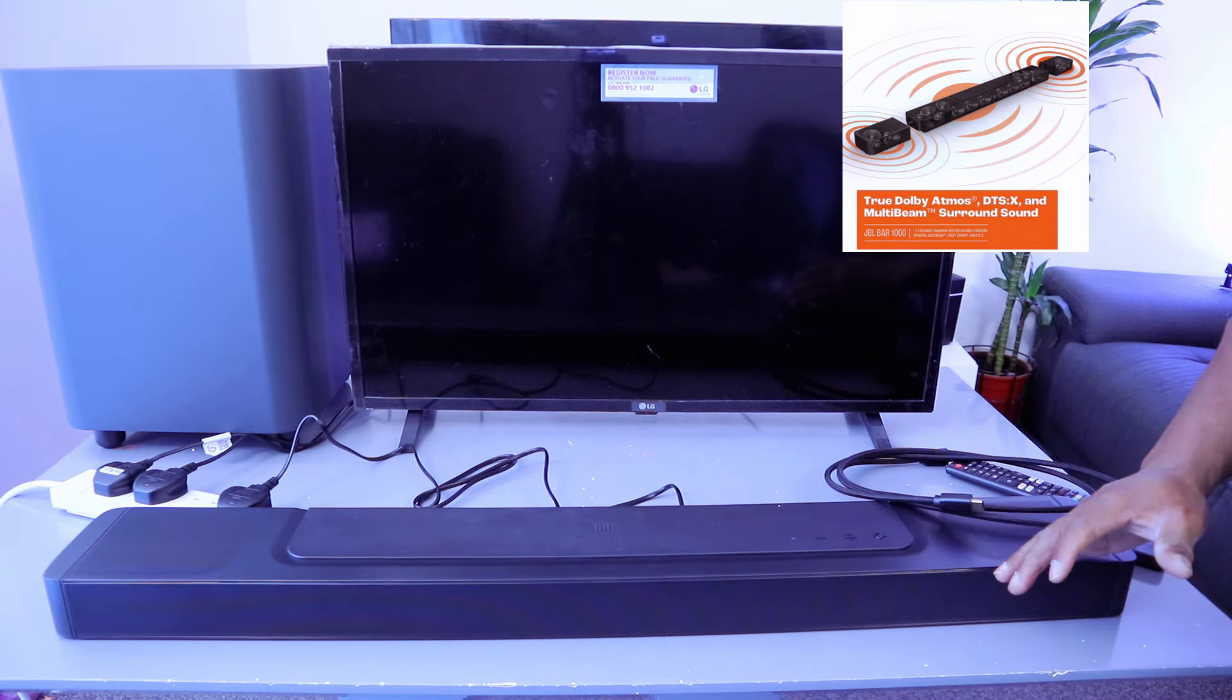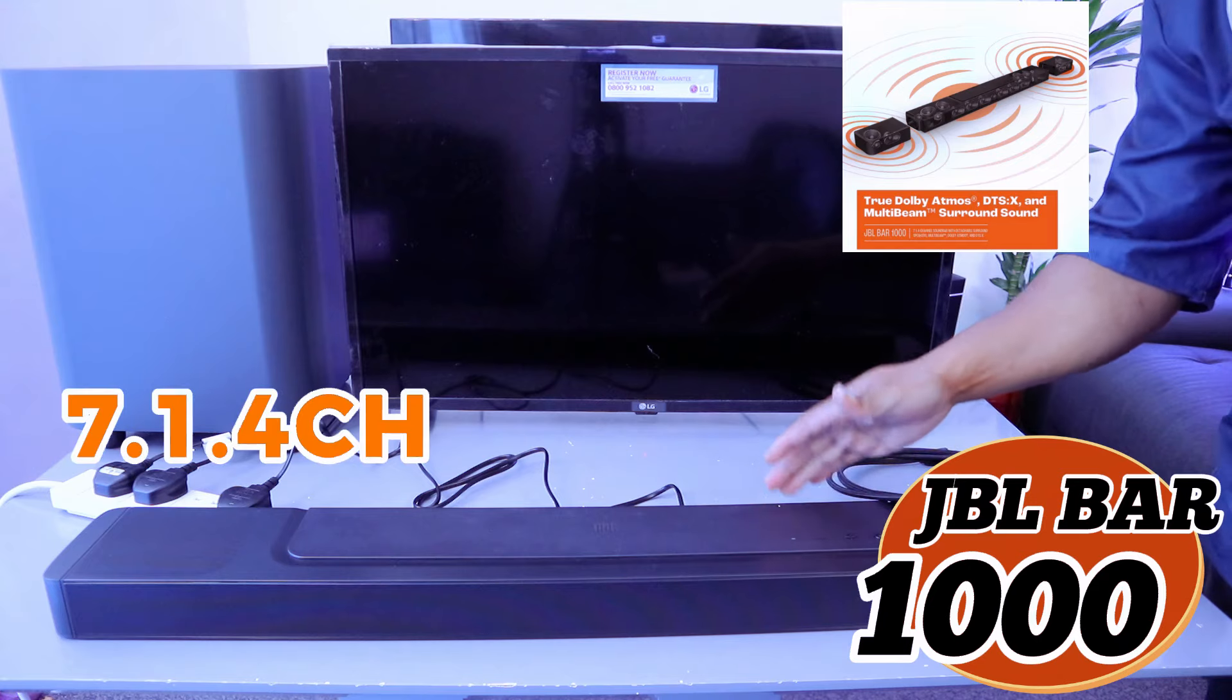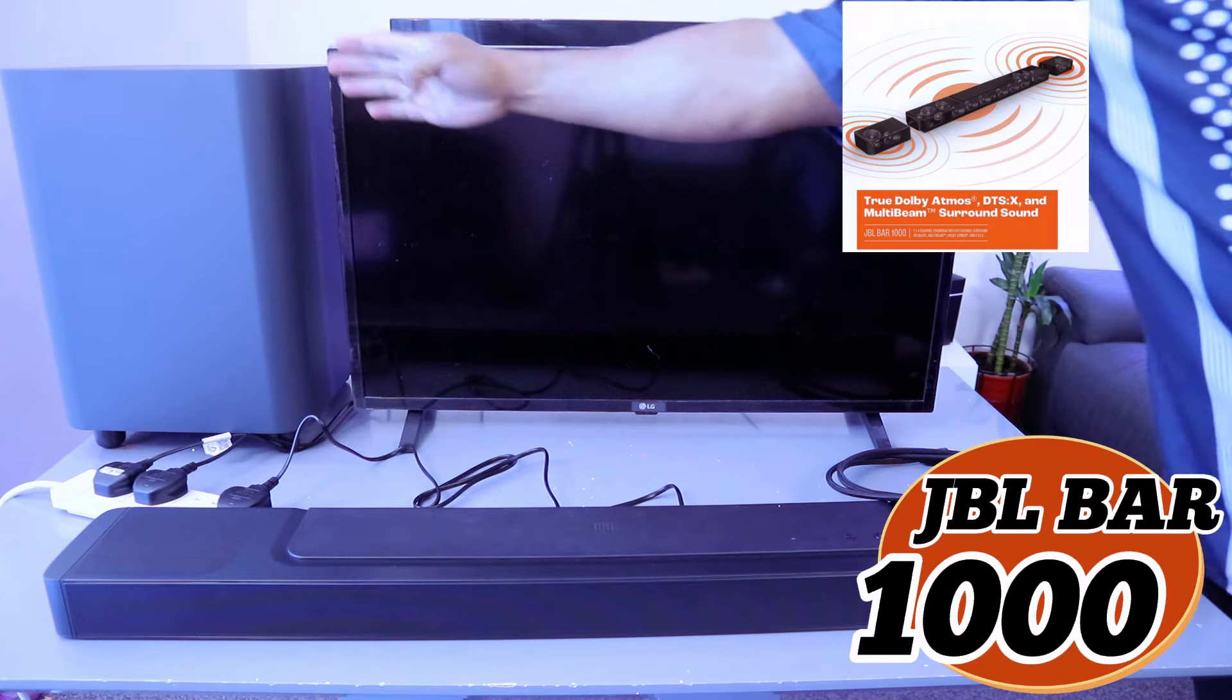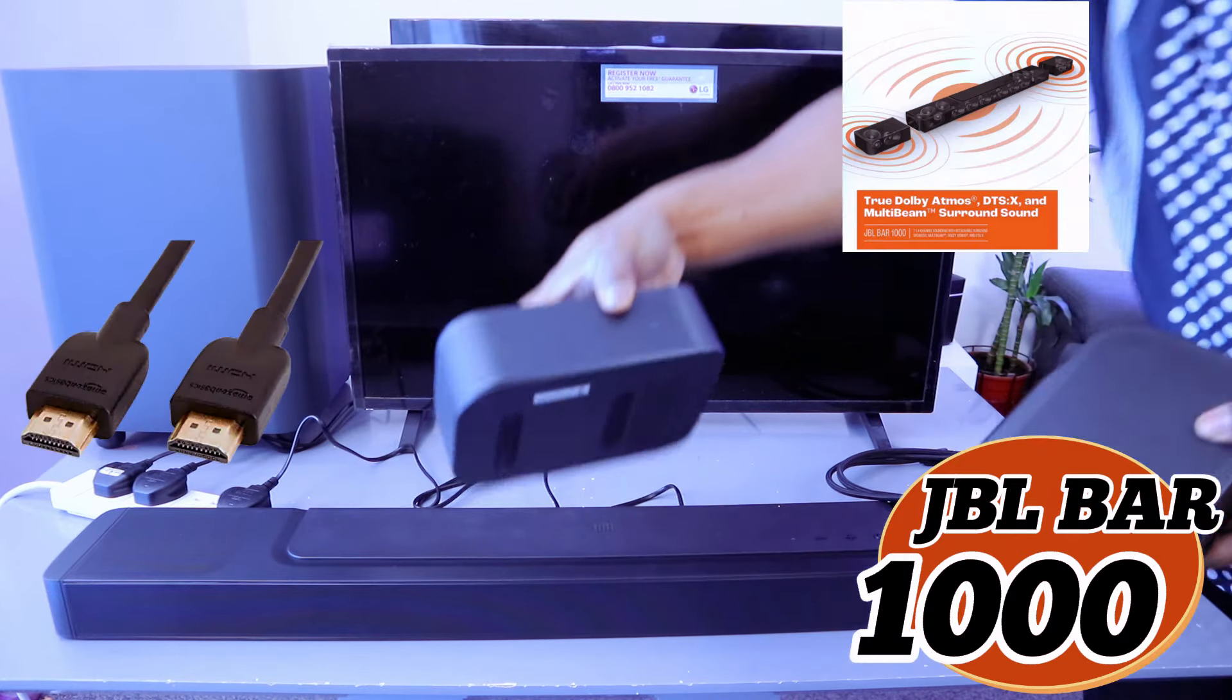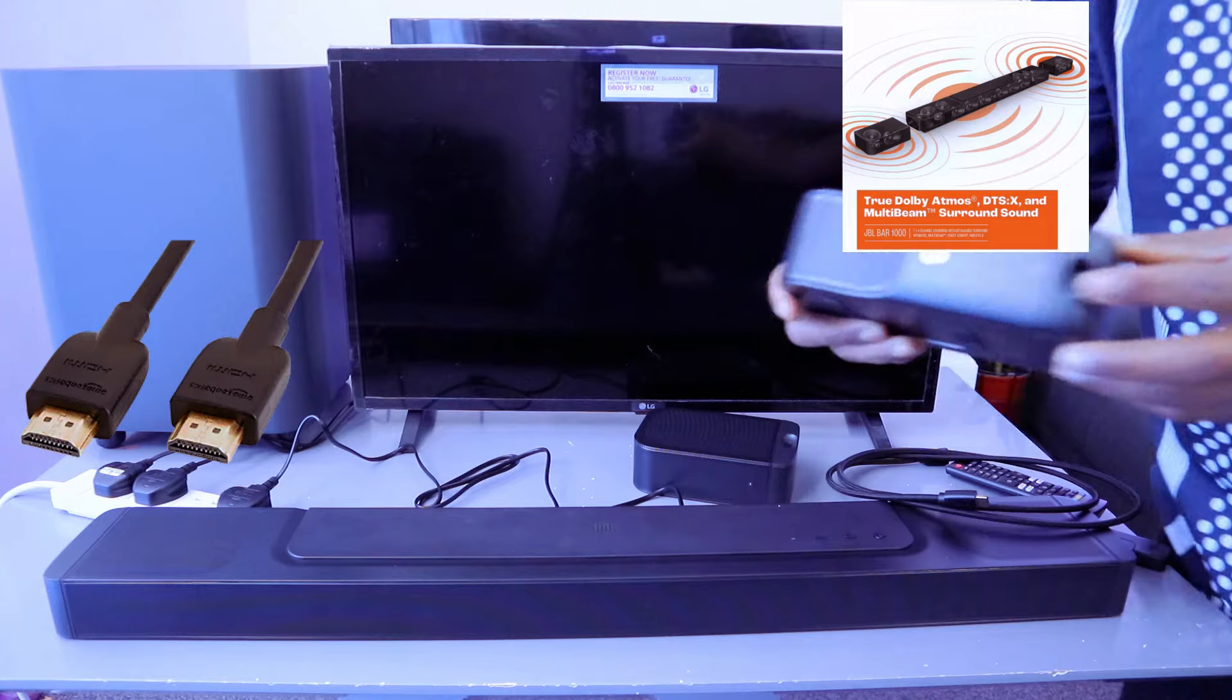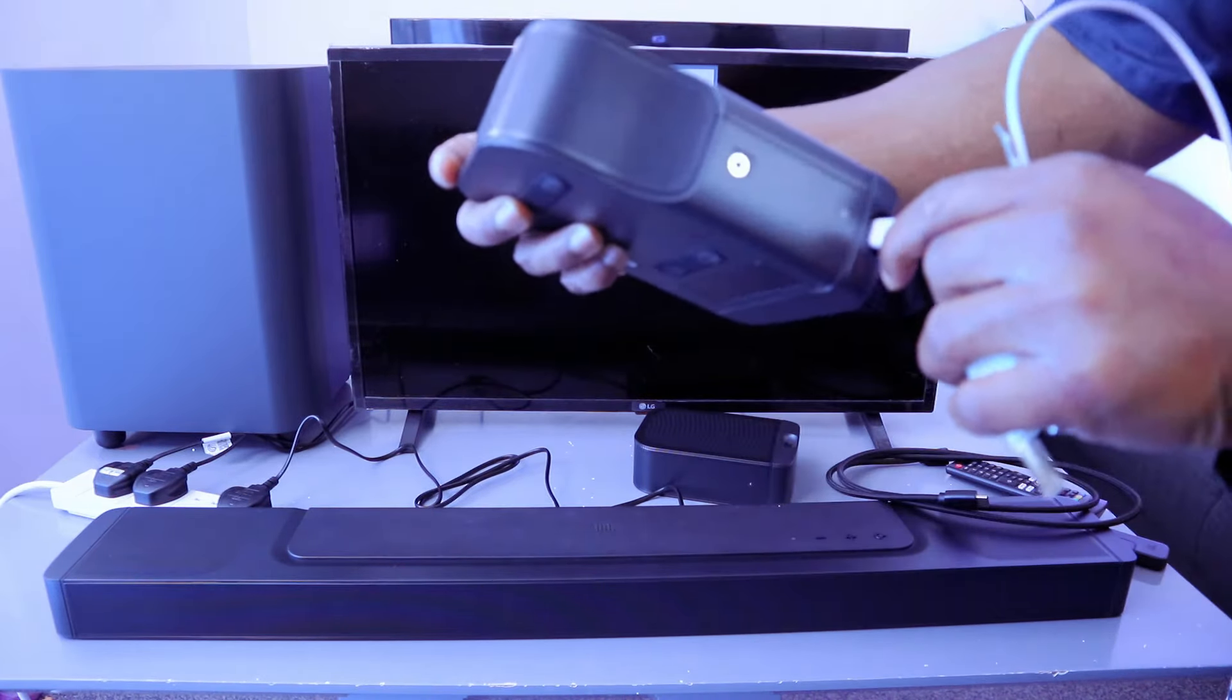Hey guys, welcome to the channel. This is the JBL Bar 1000, a 7.1.4 channel soundbar with wireless subwoofer and two rear speakers. To charge the rear speakers, you need to find a USB-C cable and plug it in here.